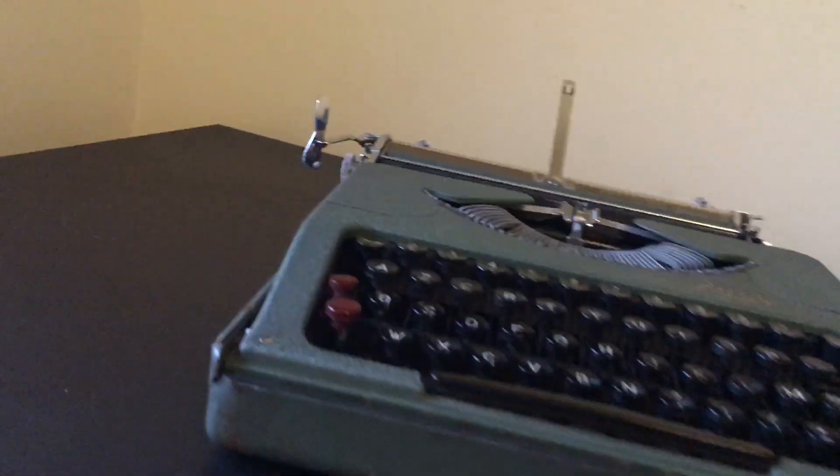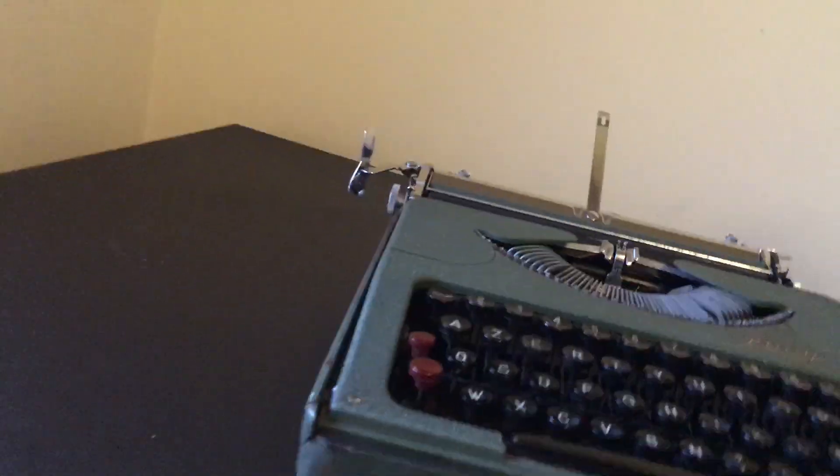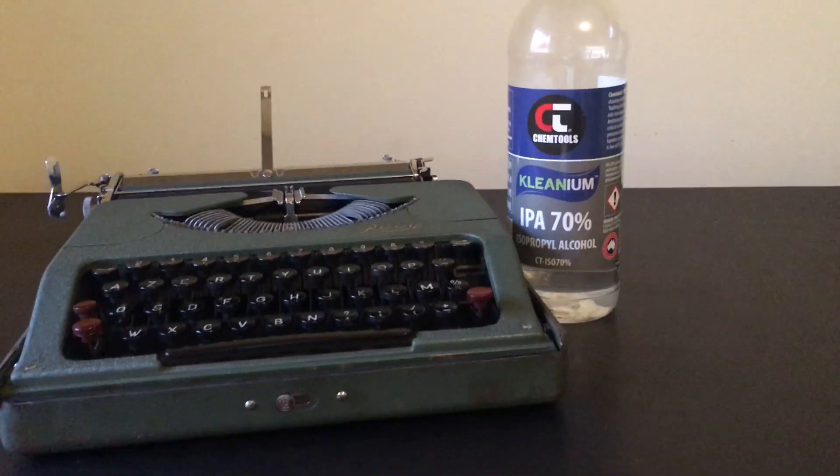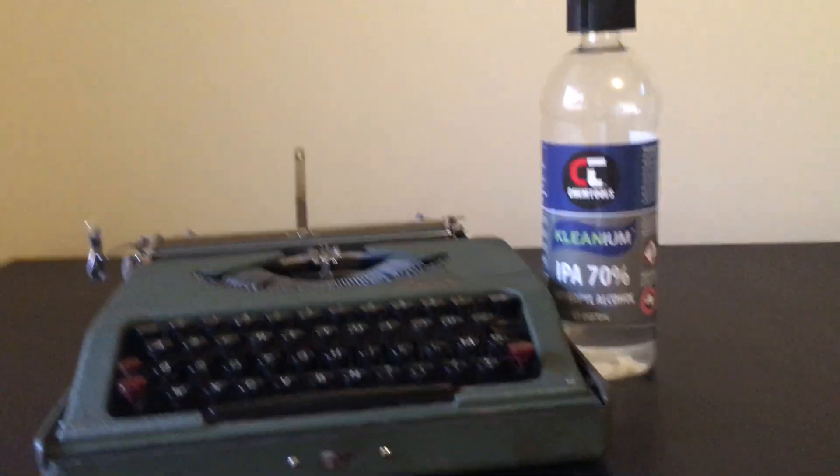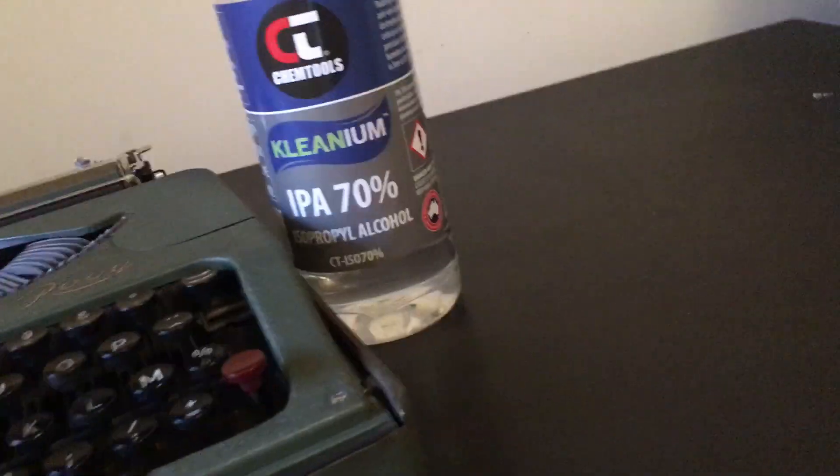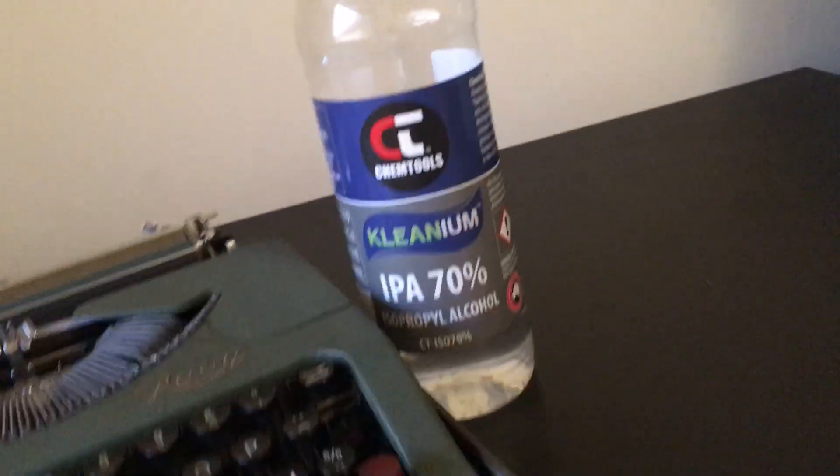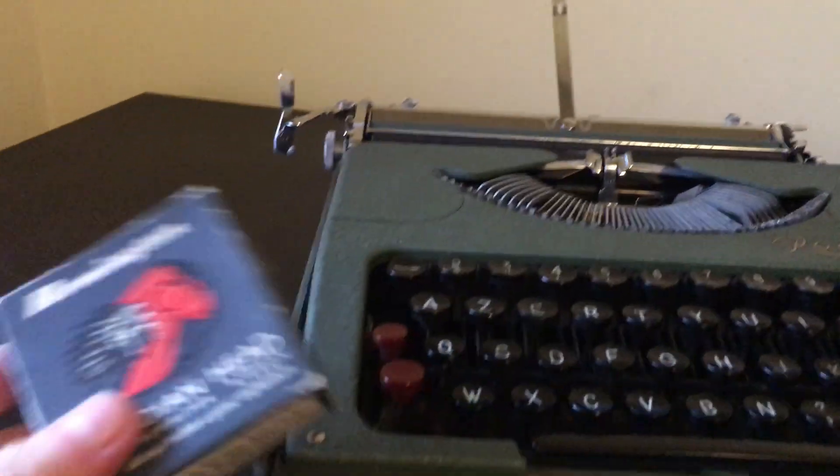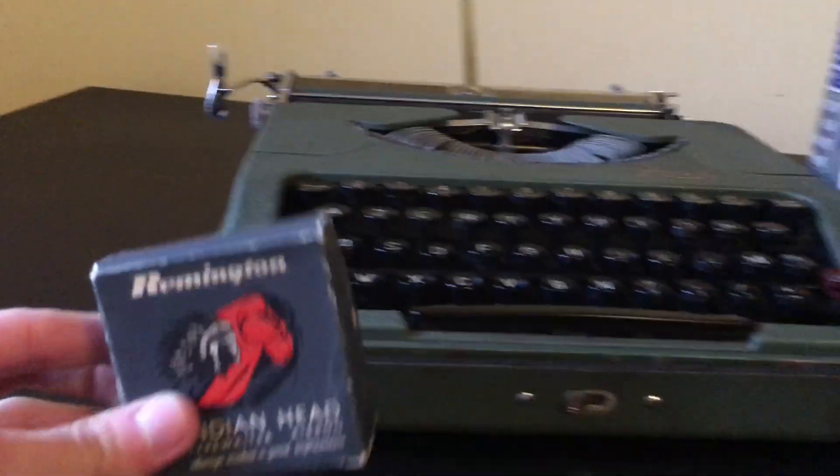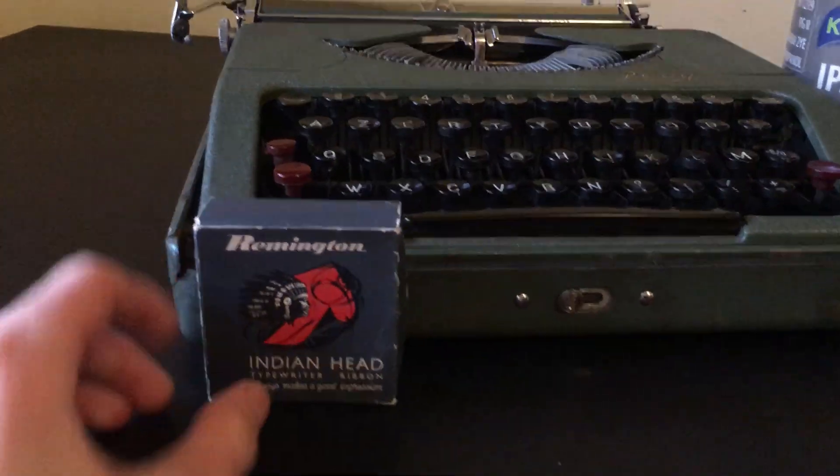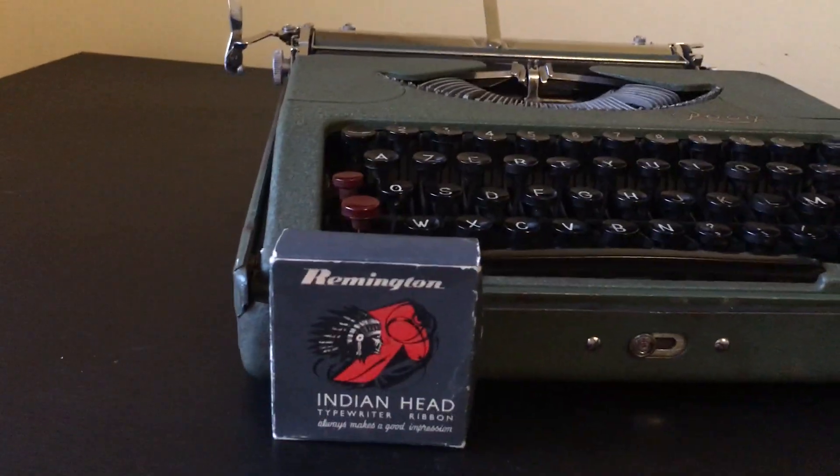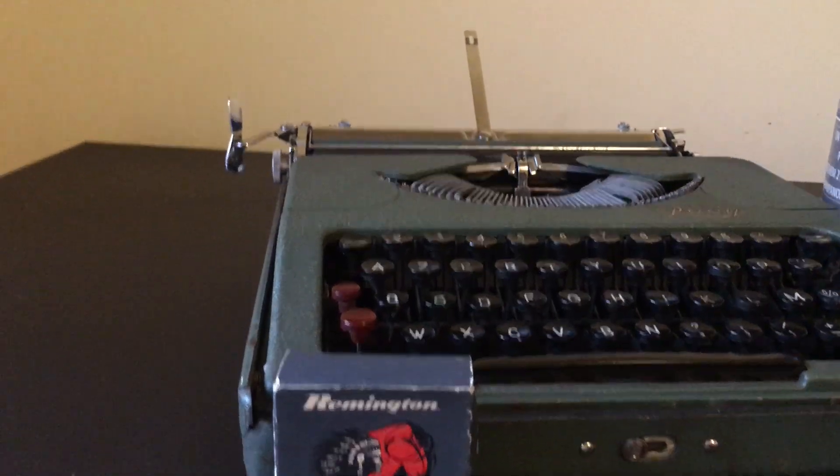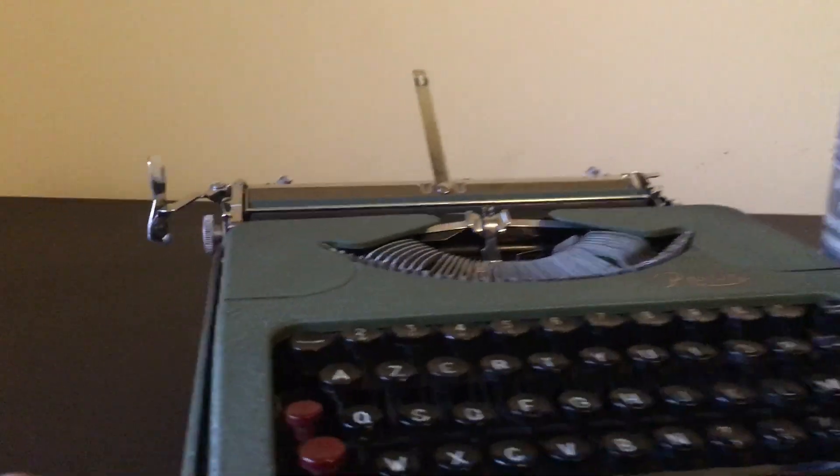I'll try to find something I can use for scale. Here's a bottle of alcohol that I use for cleaning. That doesn't give it much scale actually. Ink ribbon box, a stampy one like that. Very small, very flat one.